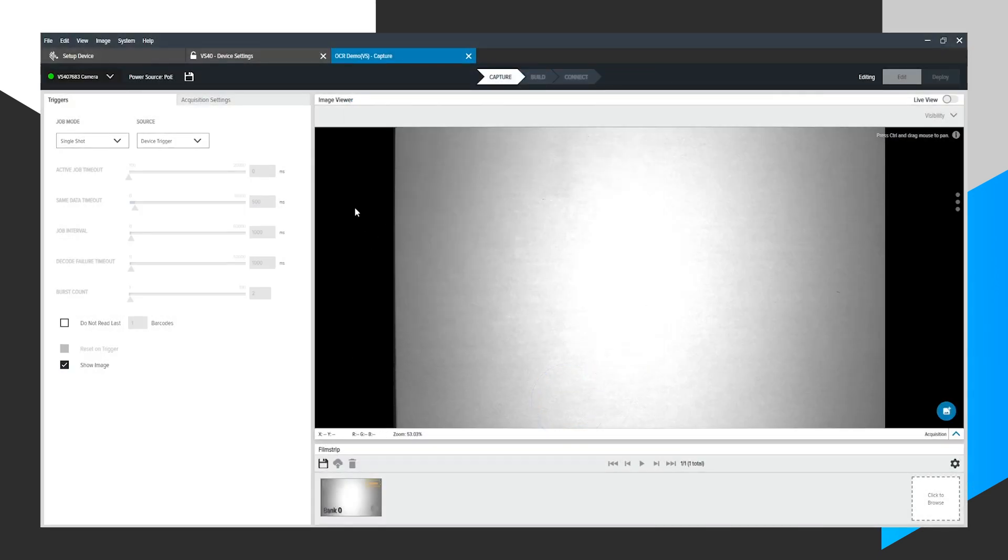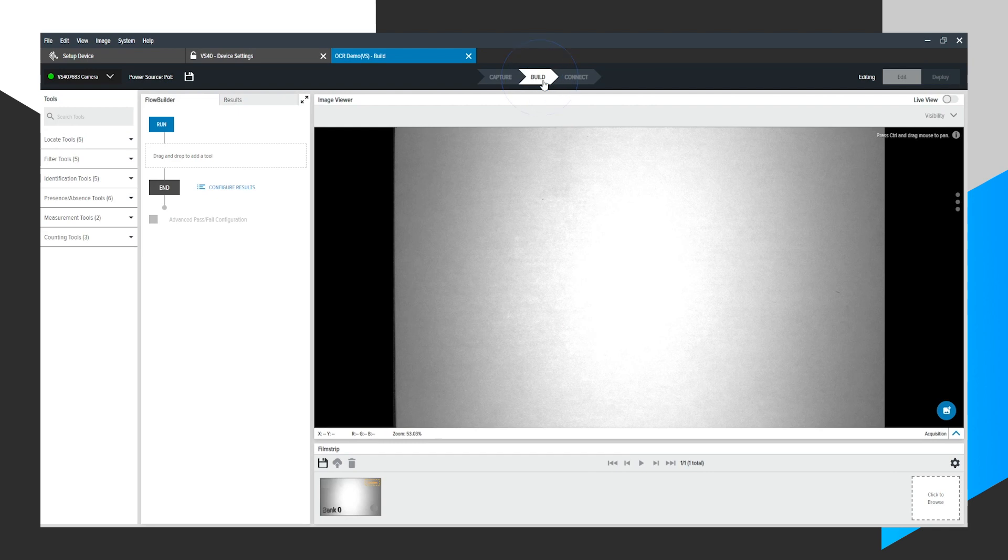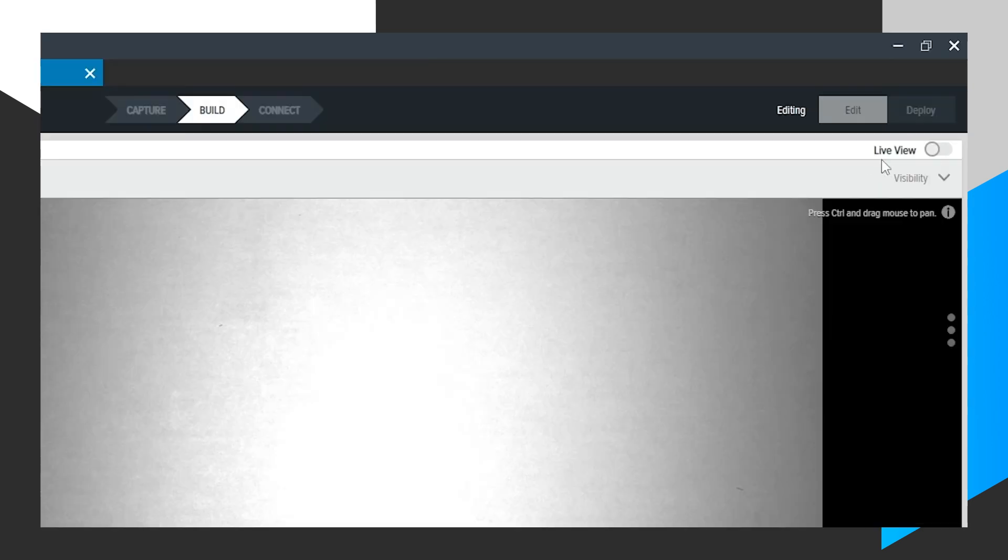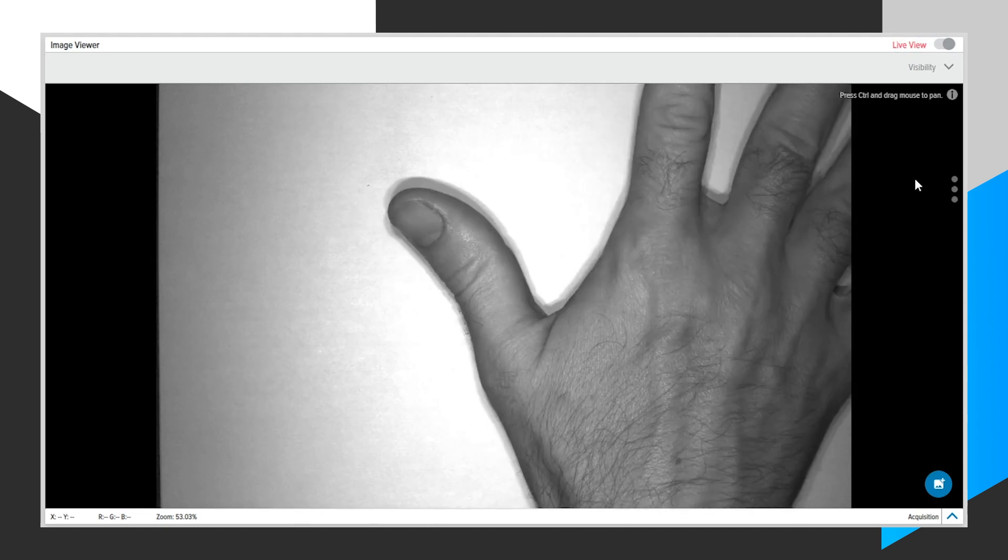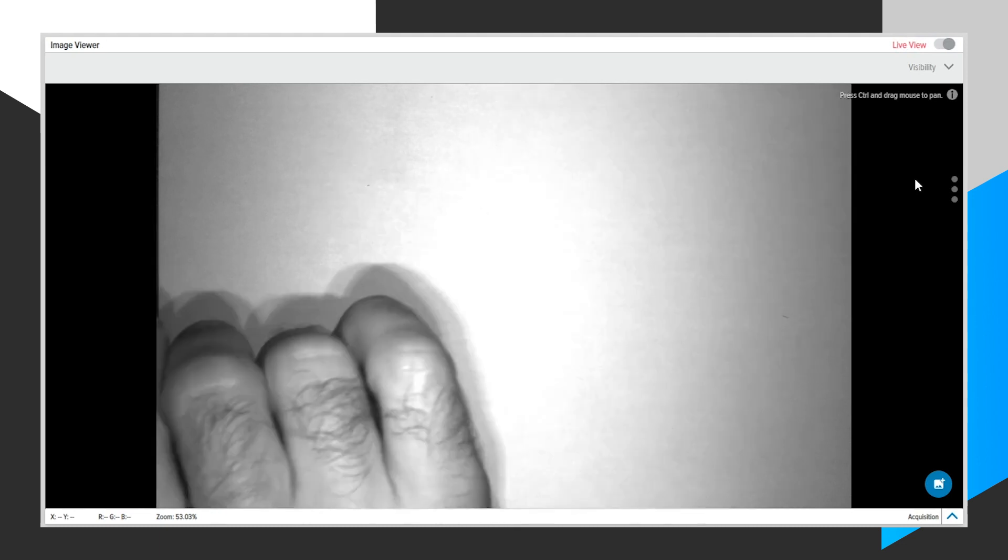Now we are in our job. First, we go to the Build Chevron and I'm going to click Live View here to show a live feed of what's in front of the camera. You can see my hand moving there.